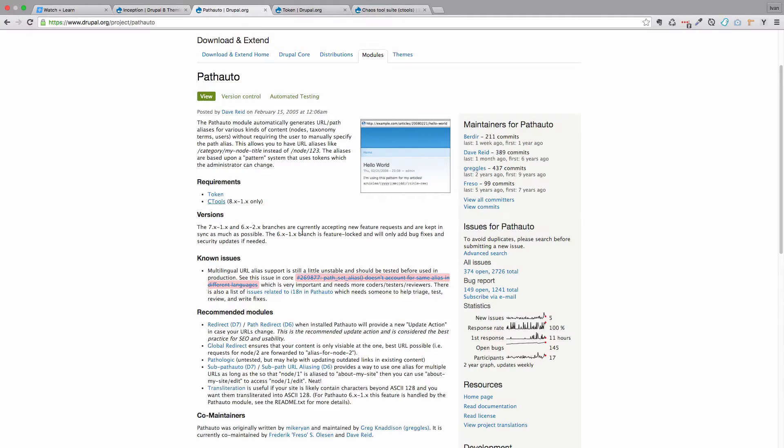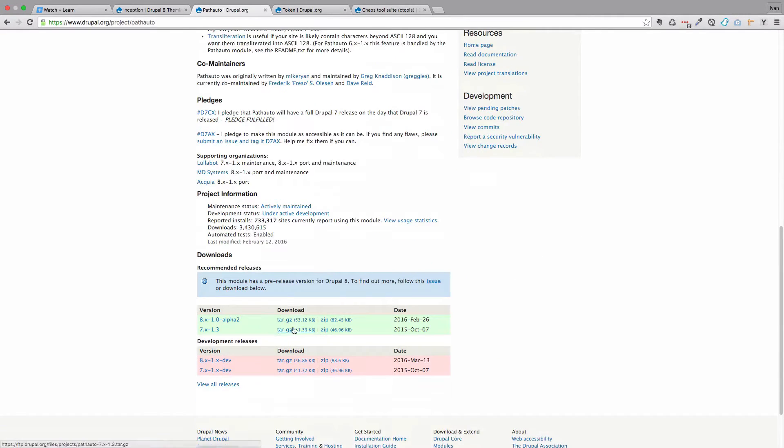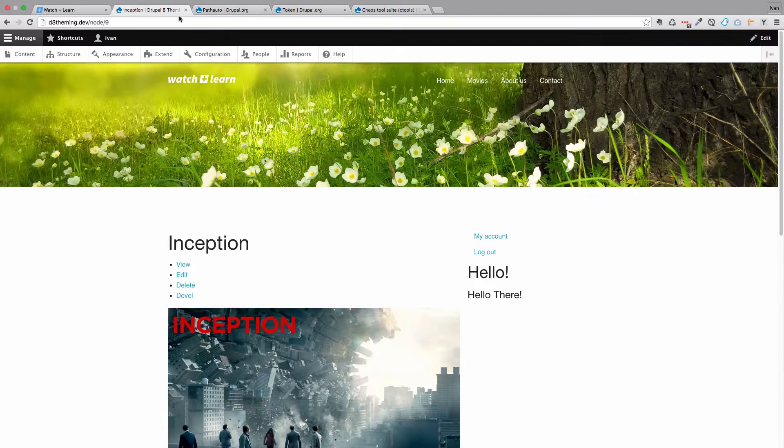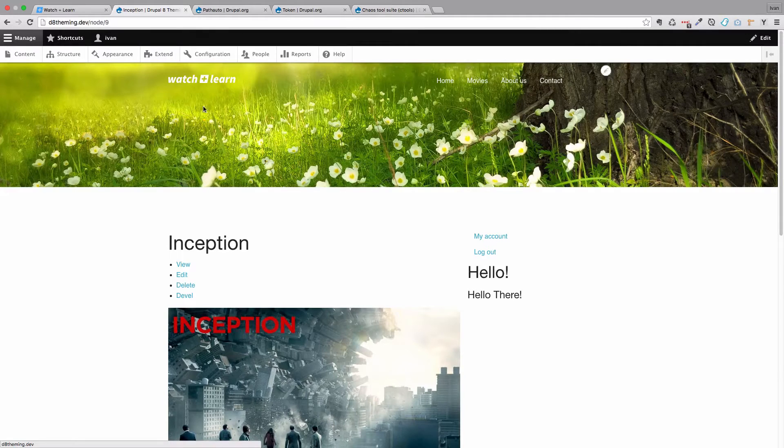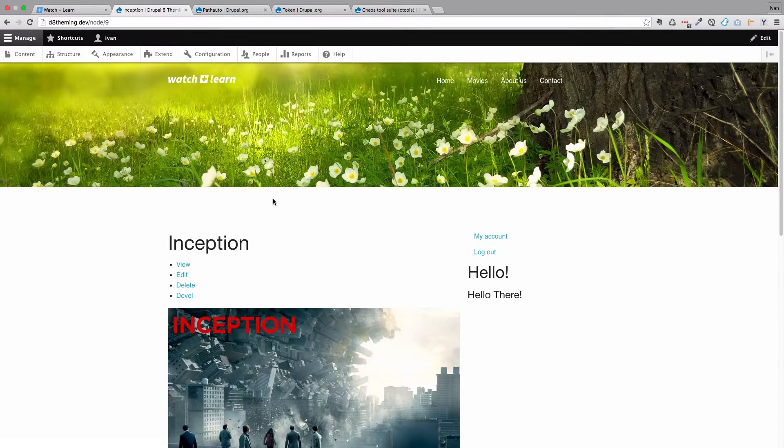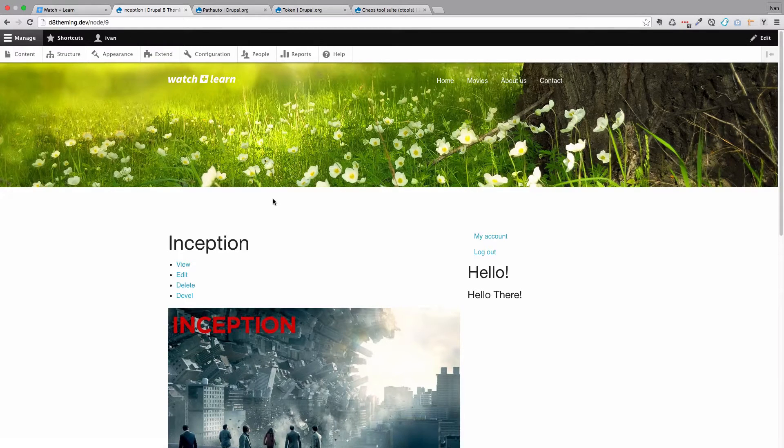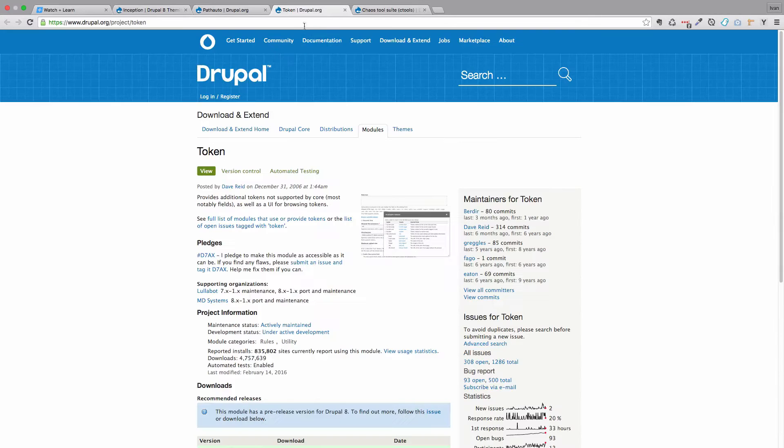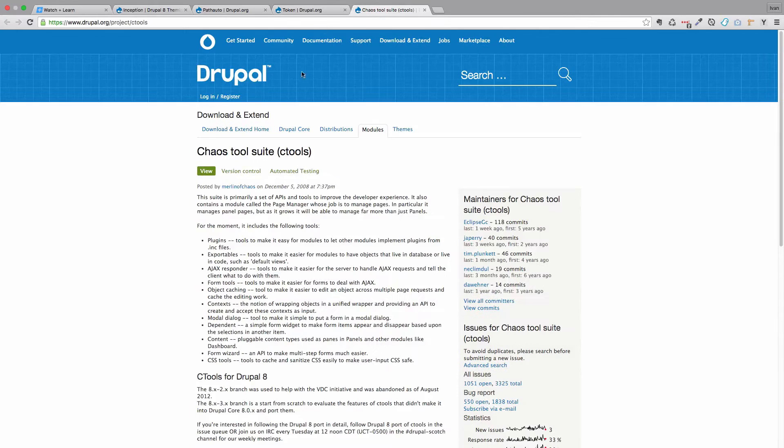You can copy out this link address and then go to extend, install new module, and paste that address in. Then you would install that module. You would also have to do that for token and for ctools or chaos tool suite.